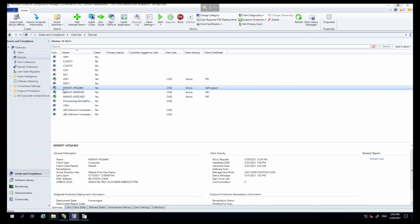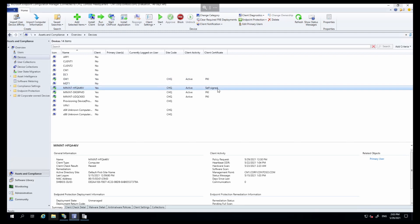And here you see this is the computer we're referring to and its client certificate is set to self-signed. But otherwise it's online. Seems fairly happy. Let's take a look at the log file.